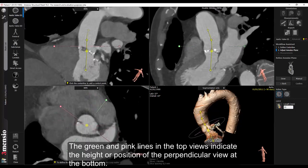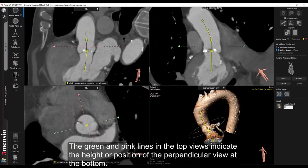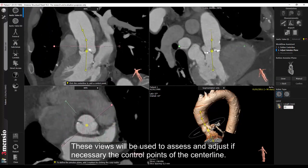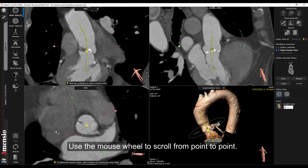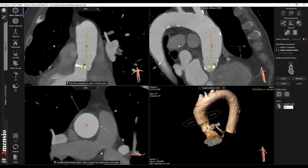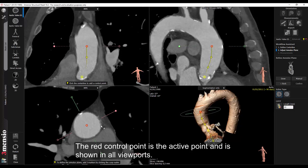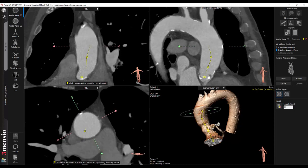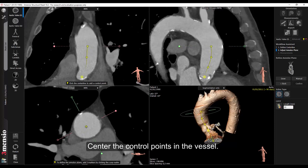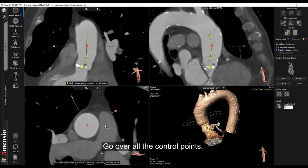The green and pink lines in the top views indicate the height or position of the perpendicular view at the bottom. These views will be used to assess and adjust if necessary the control points of the centerline. Use the mouse wheel to scroll from point to point. The red control point is the active point and is shown in all viewports. It can be repositioned by dragging it with the left mouse button to the required position. Center the control points in the vessel and go over all the control points.